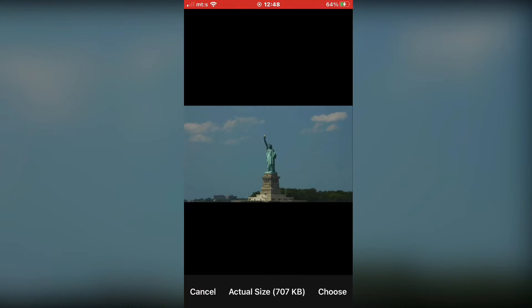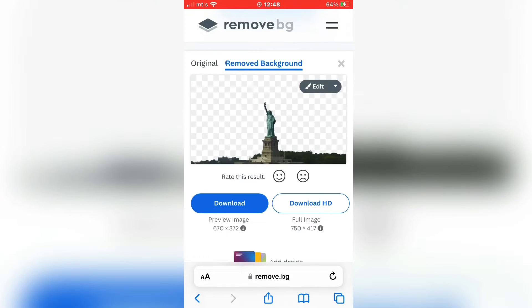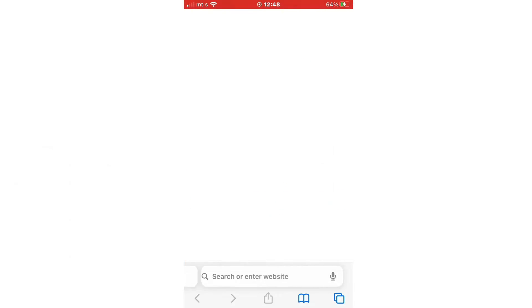This website will automatically remove the background from your photo, and that's what we need for our transition. Then download the photo and save it to your photo gallery.